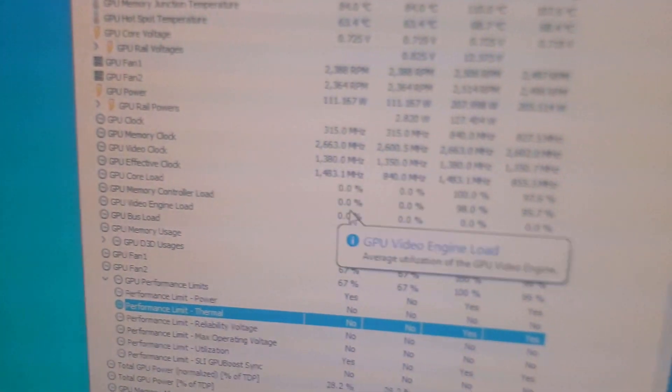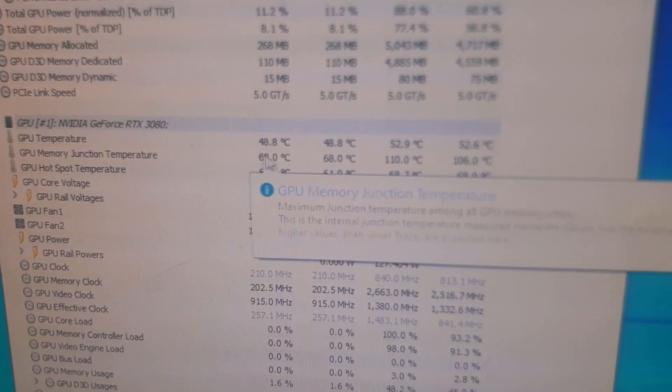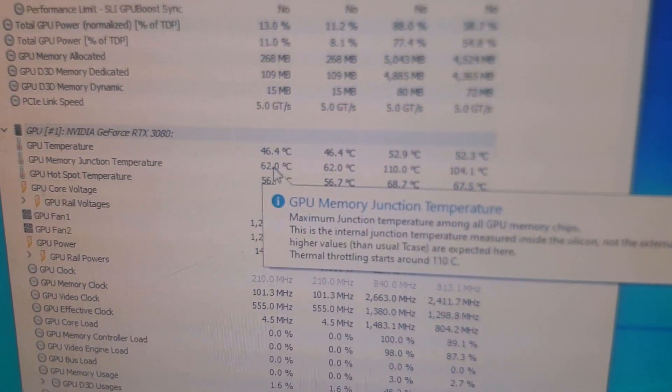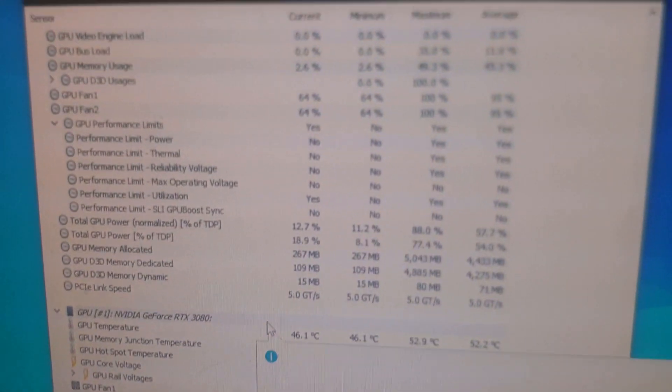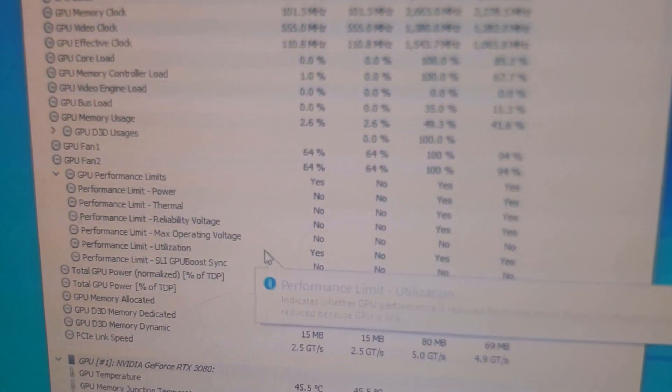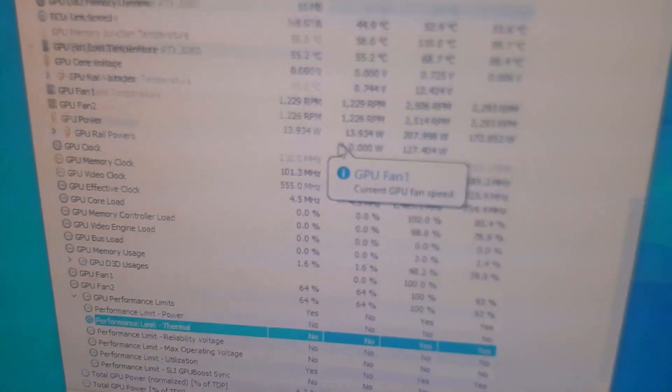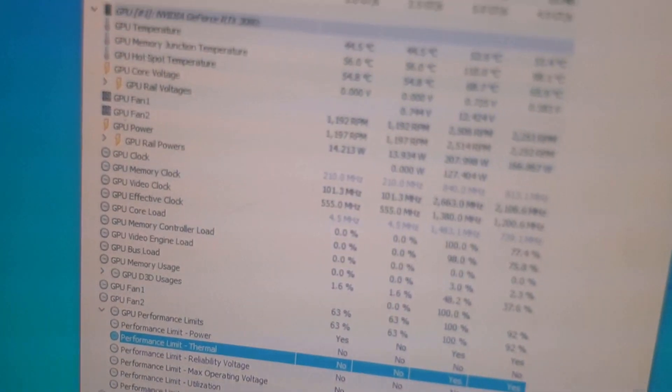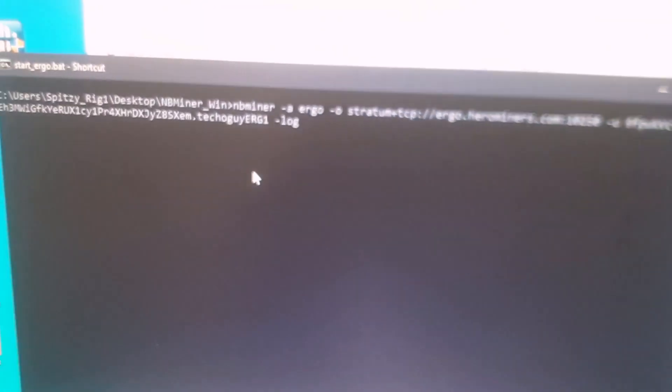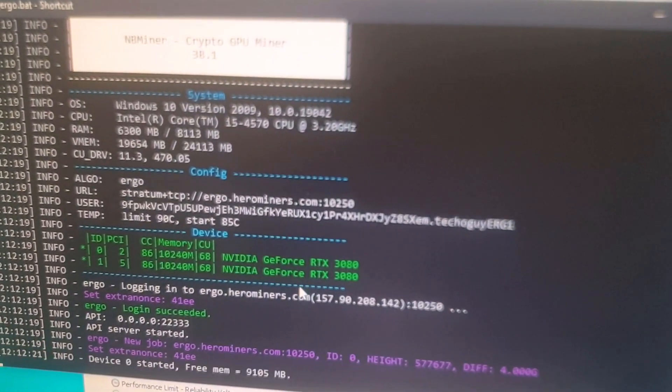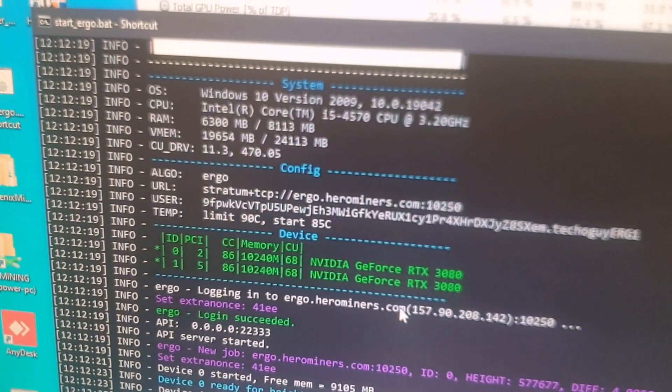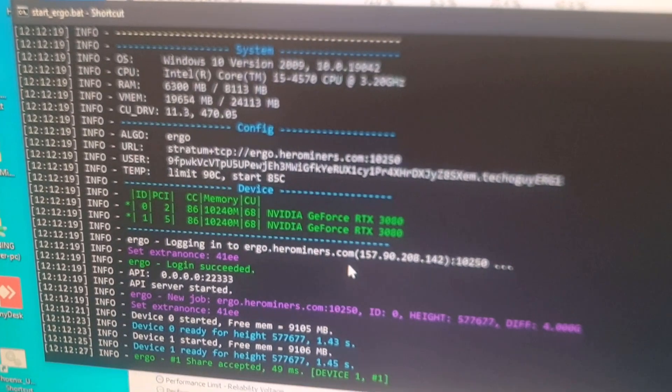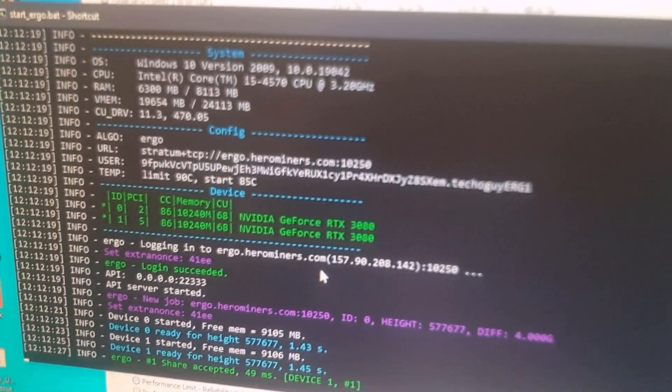I'm just going to stop this miner and show you what happens when I mine Ergo coin as well. The temperatures are going down now, 62 degrees already on the memory junction temperatures. Thermal throttling is now at no. I'm just going to start up now my Ergo miner instead.